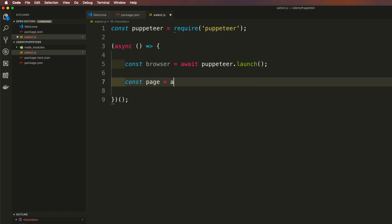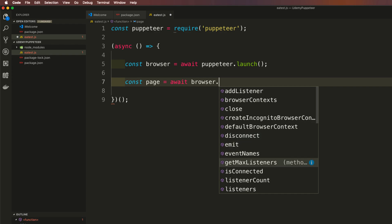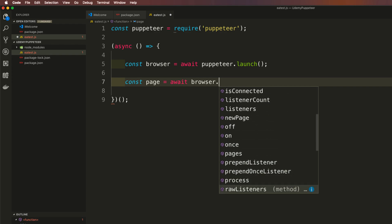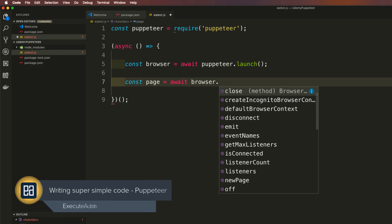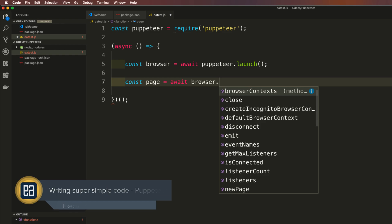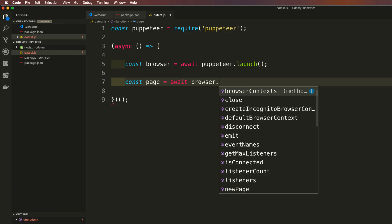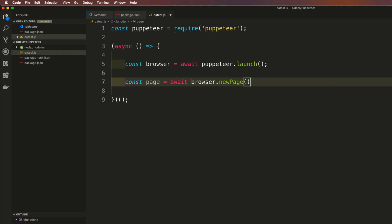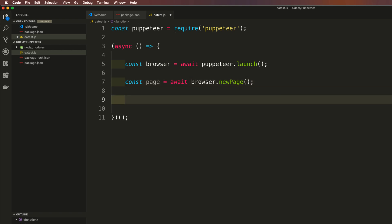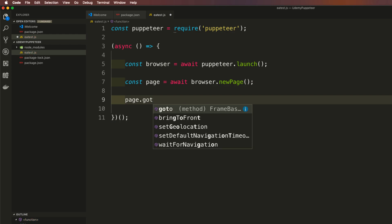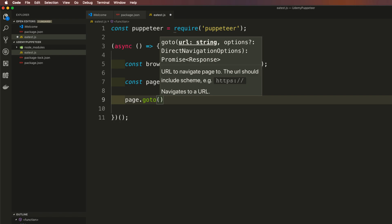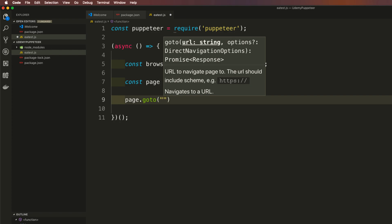Next, I'll create a constant called 'page' set to 'await browser.newPage()'. Visual Studio Code's IntelliSense shows all available methods clearly — similar to Visual Studio with C# or IntelliJ with Java. Once we have the page, we can navigate to a URL using 'page.goto()', which will be familiar if you have a Selenium background.